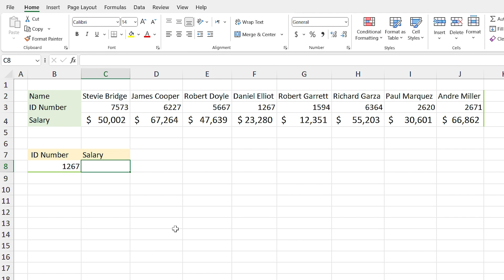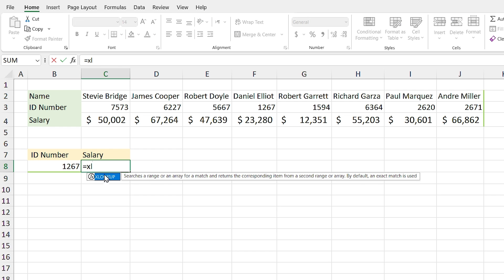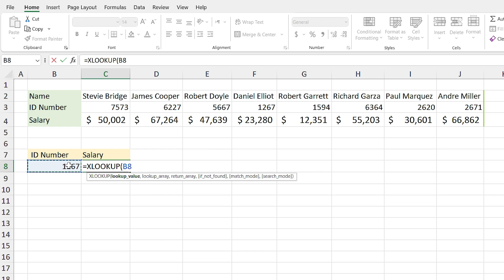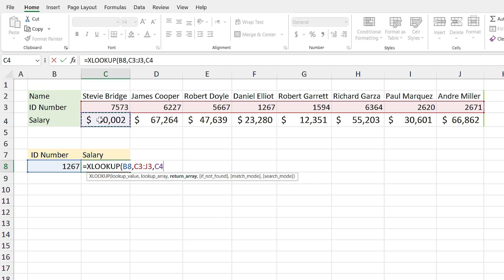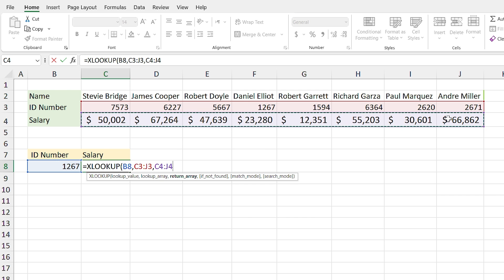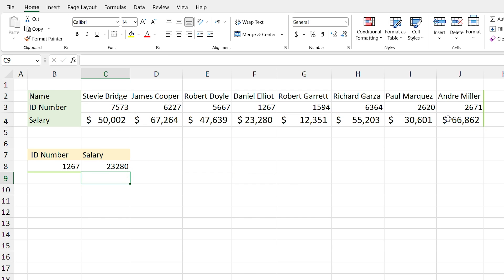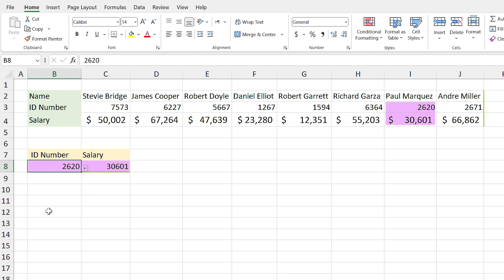In this example we are going to use XLOOKUP for horizontal data. I write equal XLOOKUP and I am looking for this ID number, comma. For the lookup array you have to select the range that contains this value — it's in this horizontal range, so I select it, comma. I want to return the salary so I select that range for the return array. If I select another ID number I can see the result — you don't need HLOOKUP anymore.